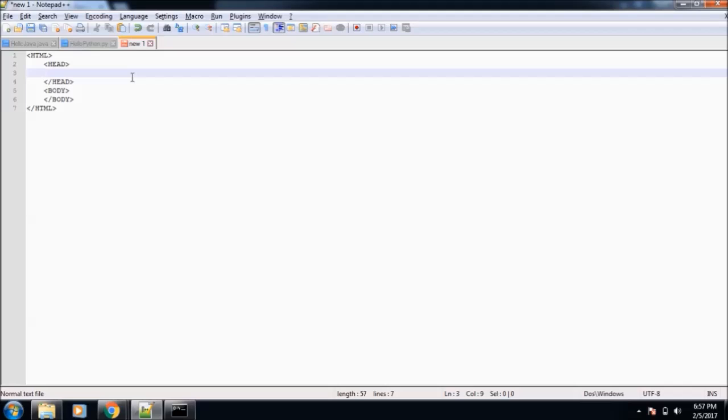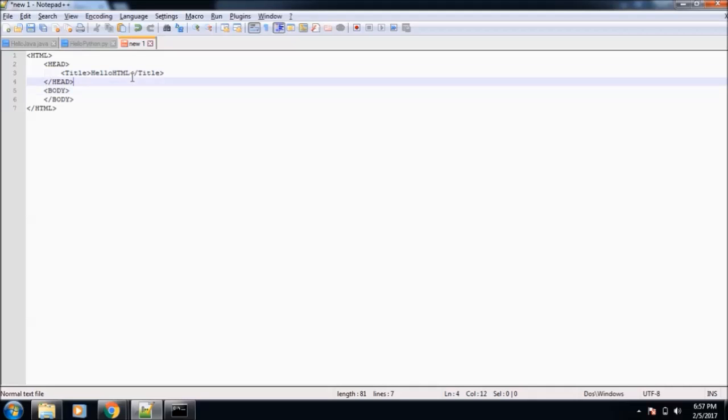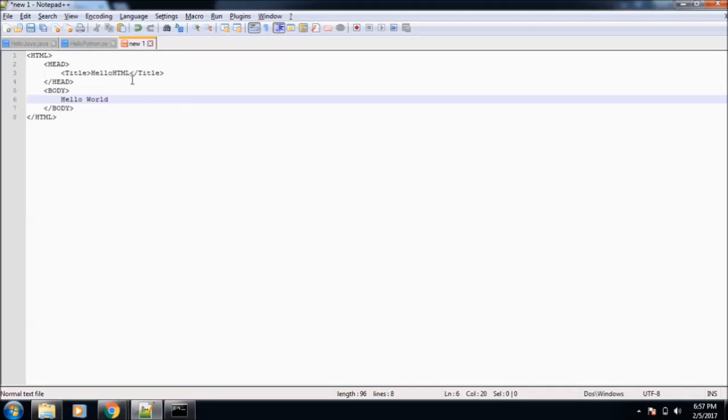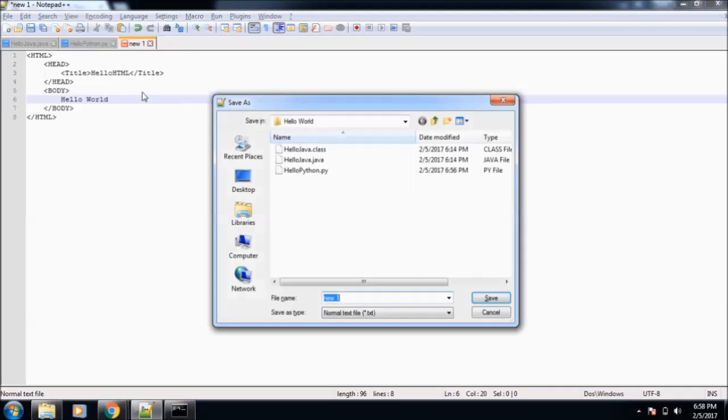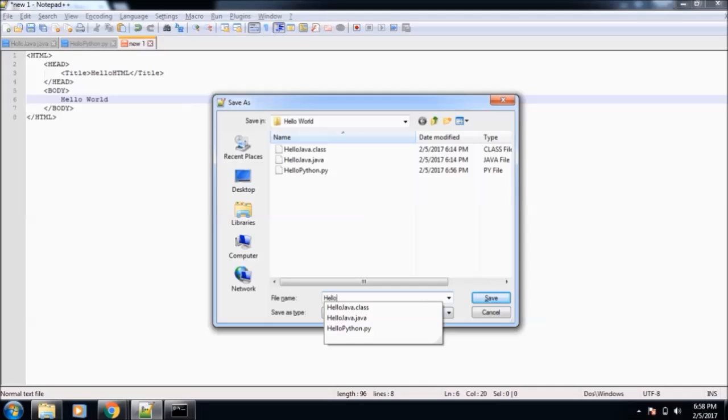Inside head, we can mention our title tag, then close the title. We'll write Hello HTML. We will see what this title does. Inside body, we will print Hello World. Now we will save this file, again inside Hello World, and this time we will name it HelloHTML.html.